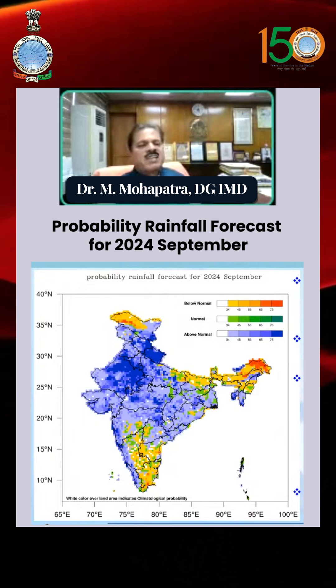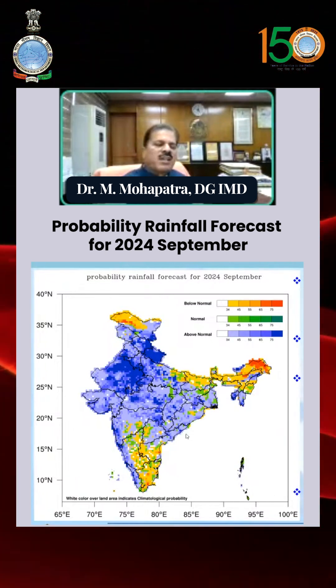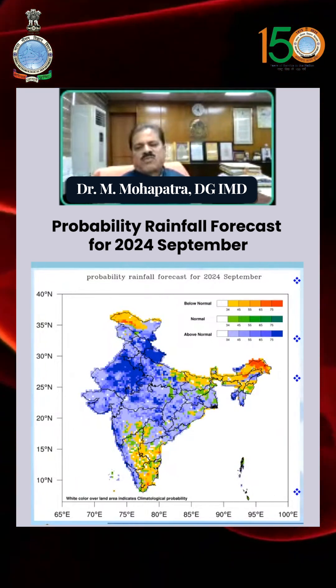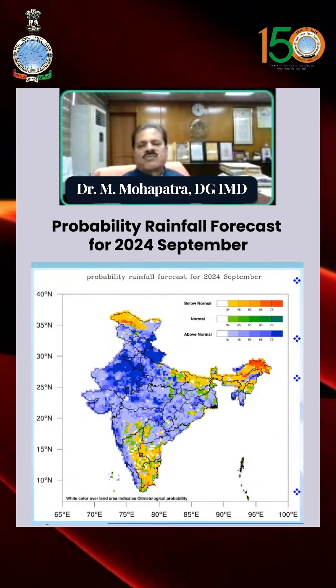Otherwise, the remaining parts of the country will have normal or above-normal rainfall probability for the month of September. Thank you.